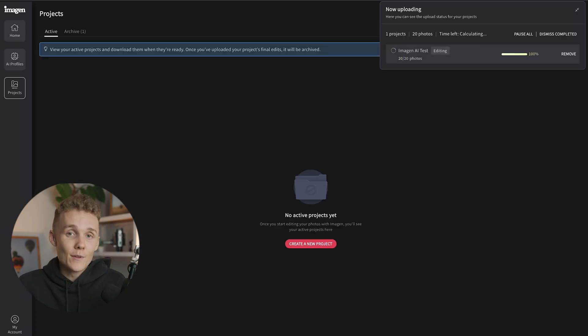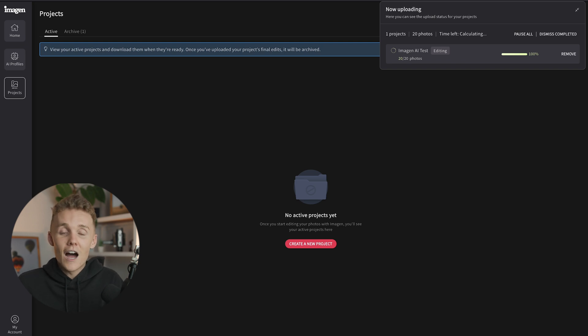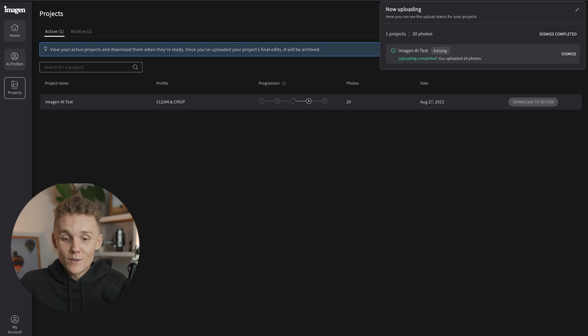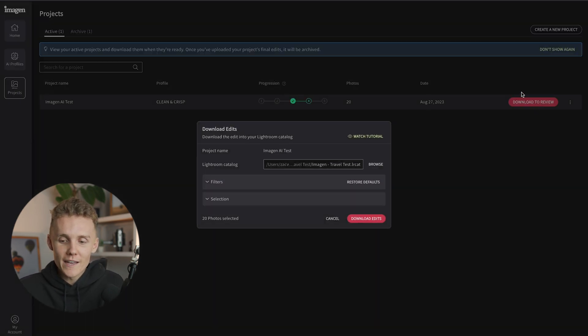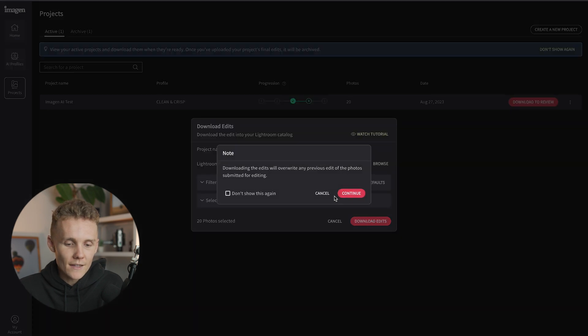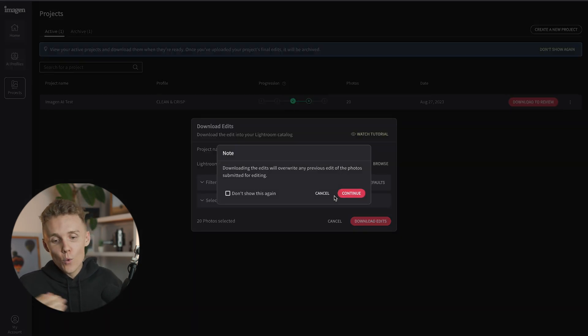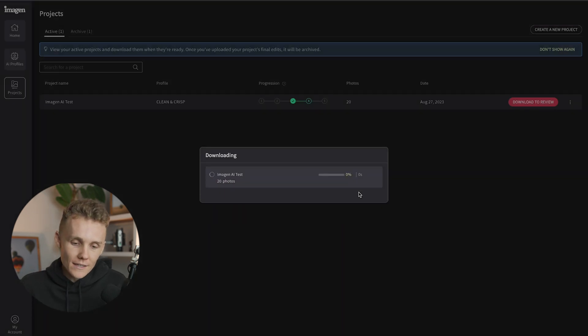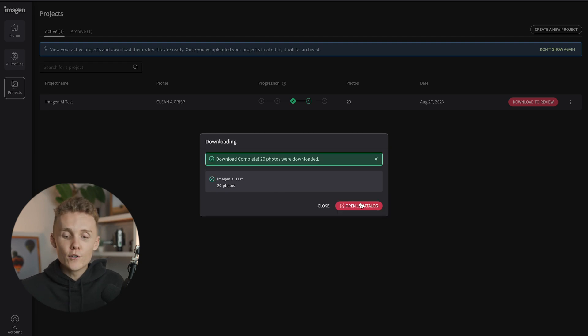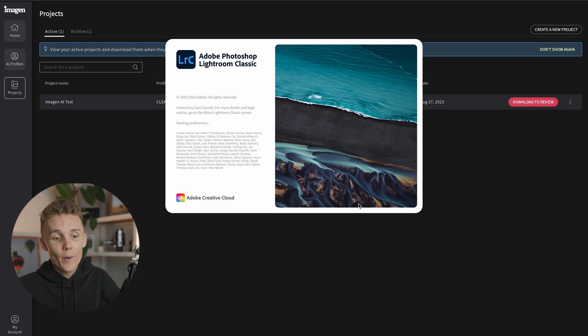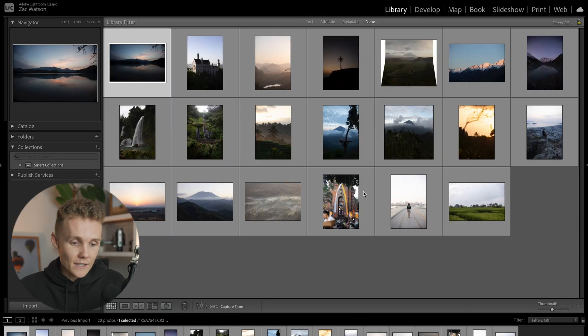Hit upload. And now the AI works its magic. So one of the coolest parts about Imogen is how fast it edits your photos. The thing that's going to take the longest here is uploading and downloading the catalog because of my internet speed, which to be honest with you blows my mind. And there we go. Imogen has finished editing our photos. So we're going to hit download to review. We're going to hit download edits. And do keep in mind that this will overwrite any edits that you already had on your photos inside that Lightroom catalog. But because there were no edits on this, we're going to hit continue. And now we're going to download our catalog. And straight from Imogen, we can hit open Lightroom catalog.